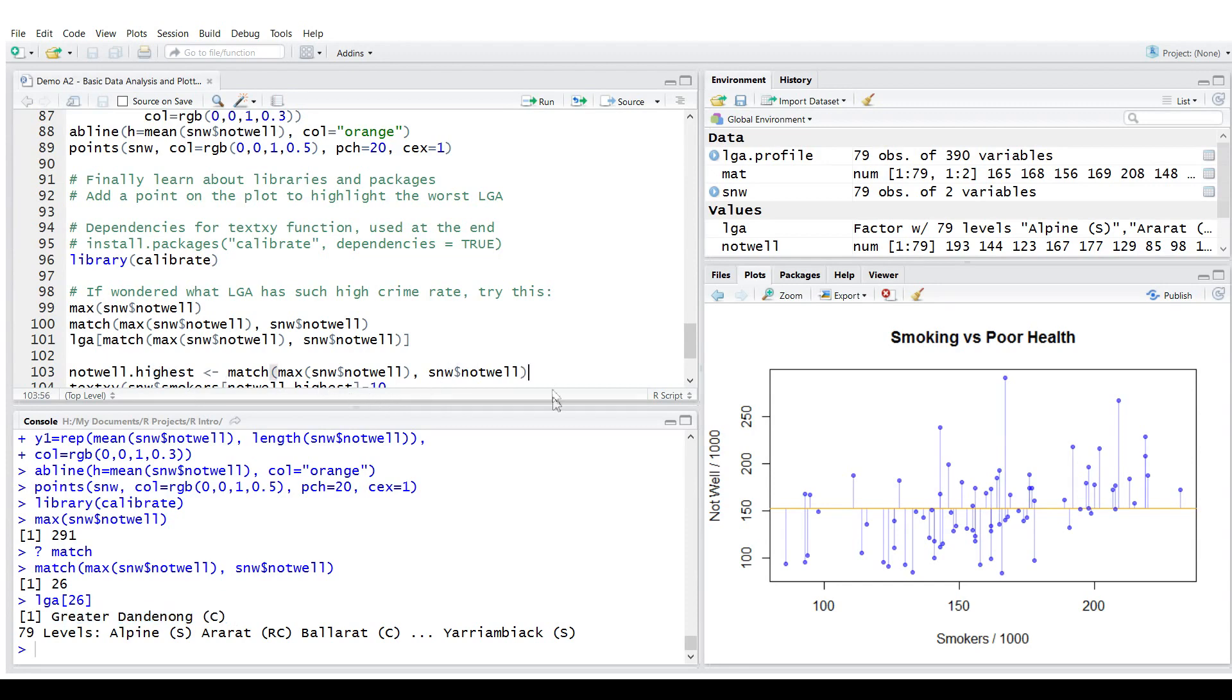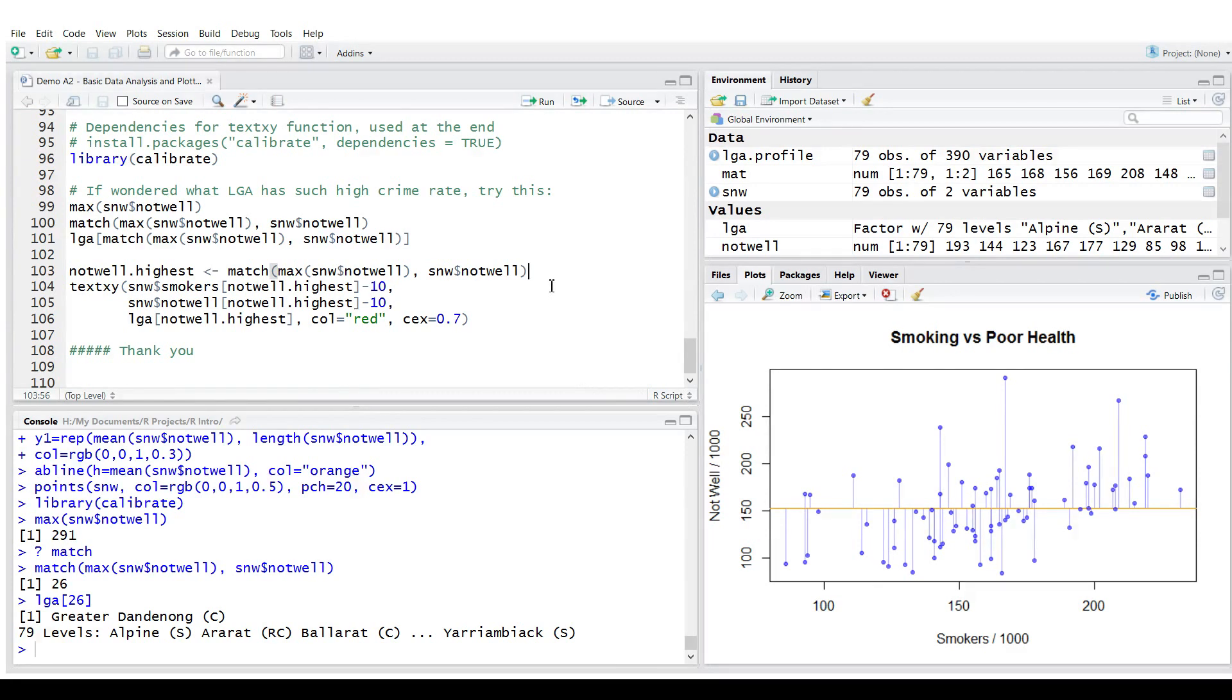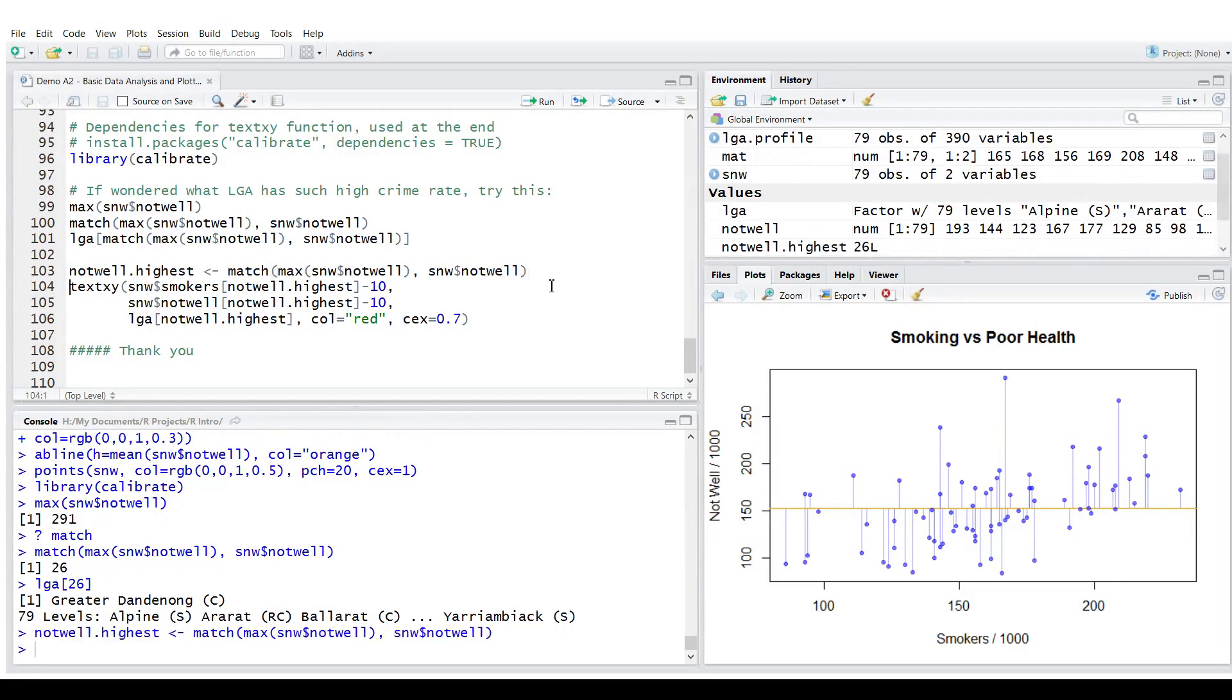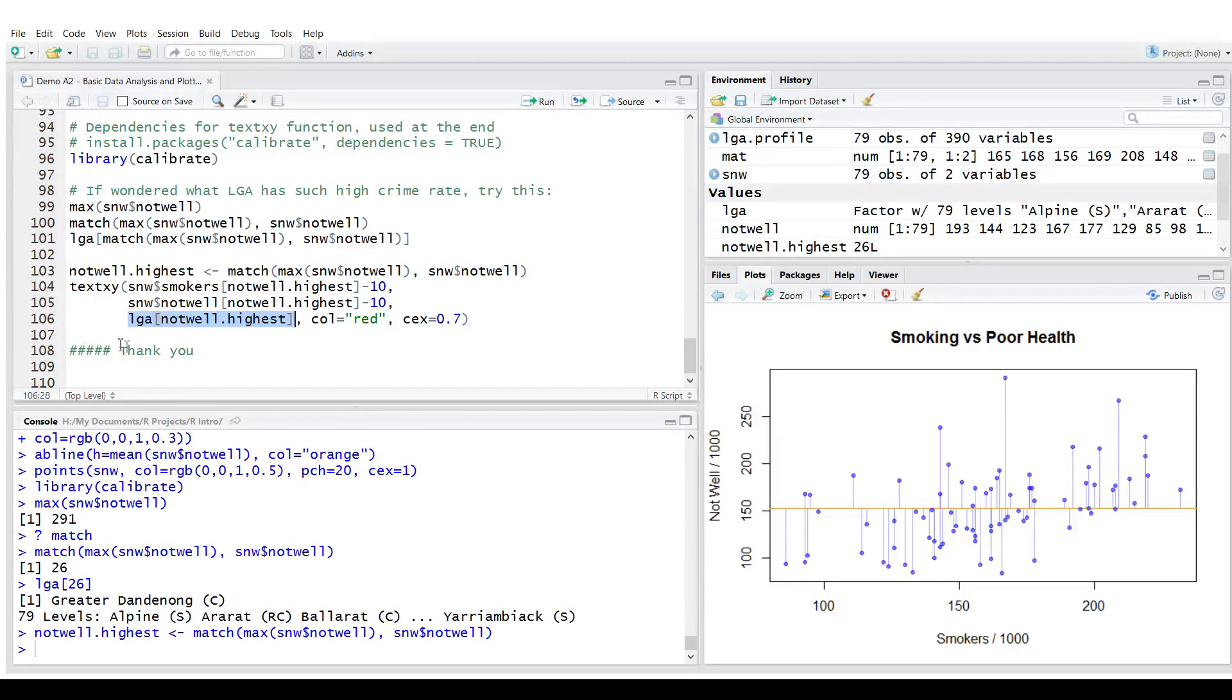So I'm going to build this up slowly and then display the text Greater Dandenong next to this value. So first, let's put position, the location 26. So not well is simply 26, value 26. And then I'm going to pass the string to the function called text xy. That means it will display specific text, like in this case Greater Dandenong, at the xy position.